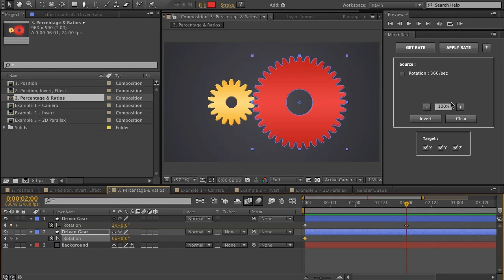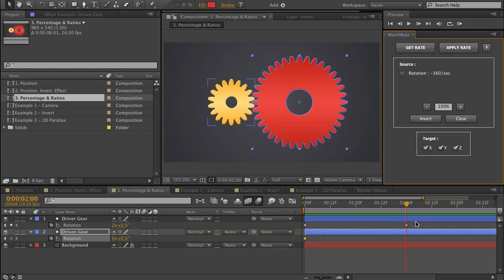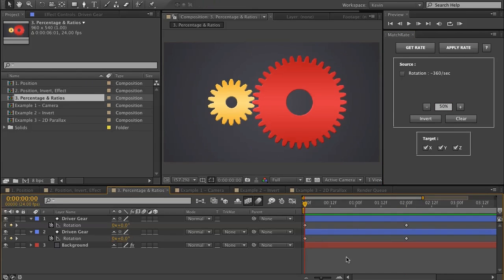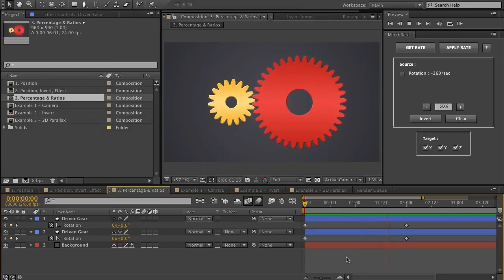In order to spin this, I'd need to first spin it in the opposite direction as the Driver Gear. The Driver Gear is turning counterclockwise, which means this one would be turning clockwise — so first I would invert it. With a 2 to 1 ratio, that means this one is rotating at half the speed as the Driver Gear. So I can also apply 50% to this — minus 360 per second. I have my keyframe selected and I click Apply Rate. And now my gears are rotating as they should.